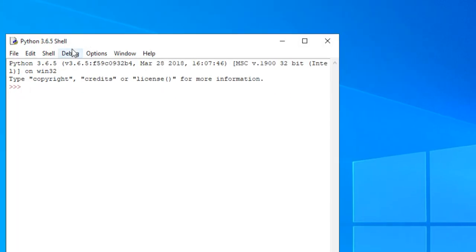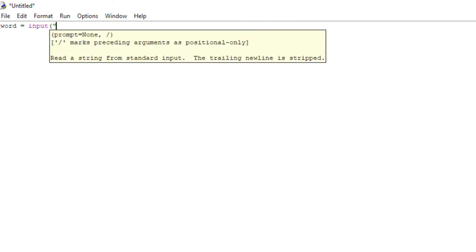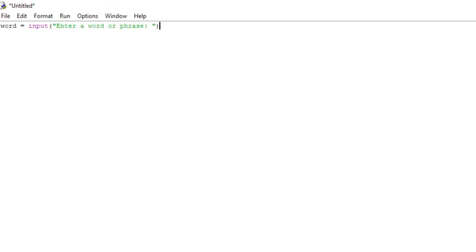The way we're going to get started is we're going to create a new file, and this is where we're going to write our code. We're going to prompt the user for a word or a phrase, and then we're going to evaluate that word or phrase in our function to determine whether or not it is a palindrome.